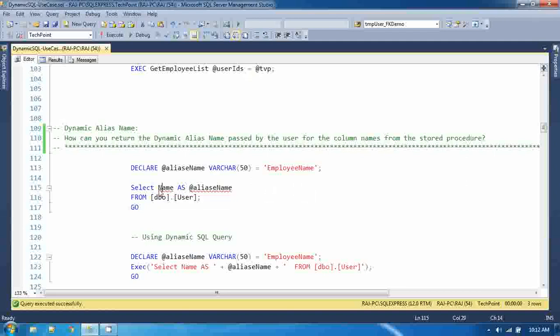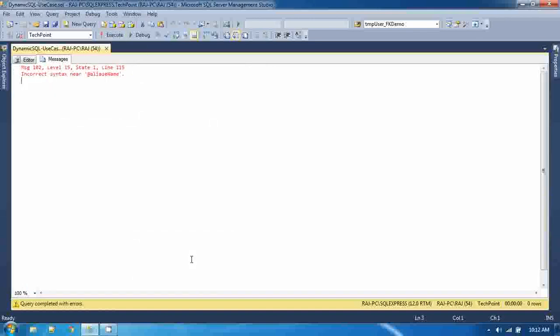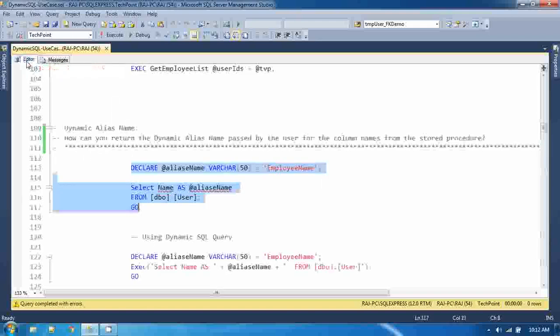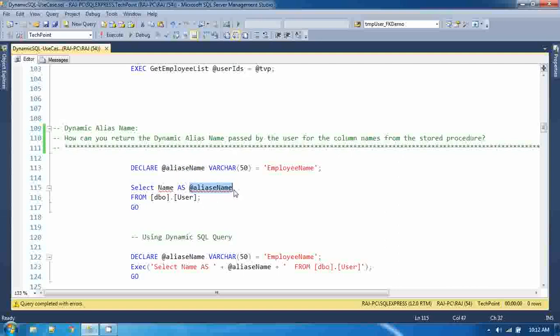If you try to do that this approach, you will get an error: incorrect syntax near alias name. Because you cannot use the @alias_name for the alias, so you cannot do this with static SQL query.